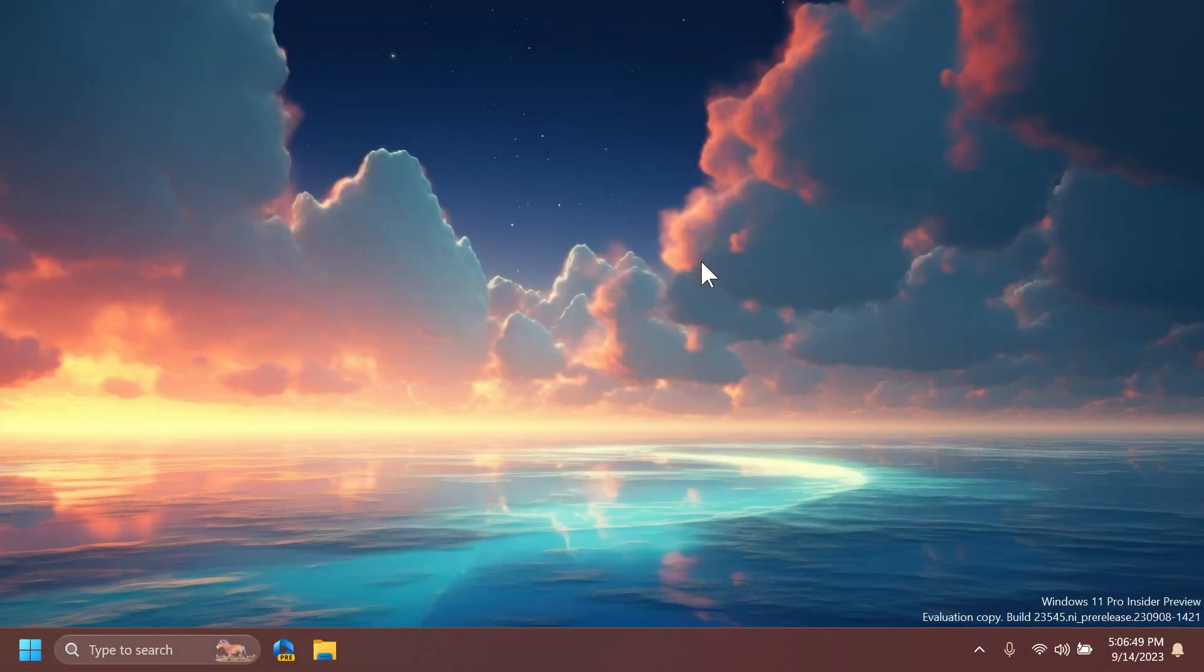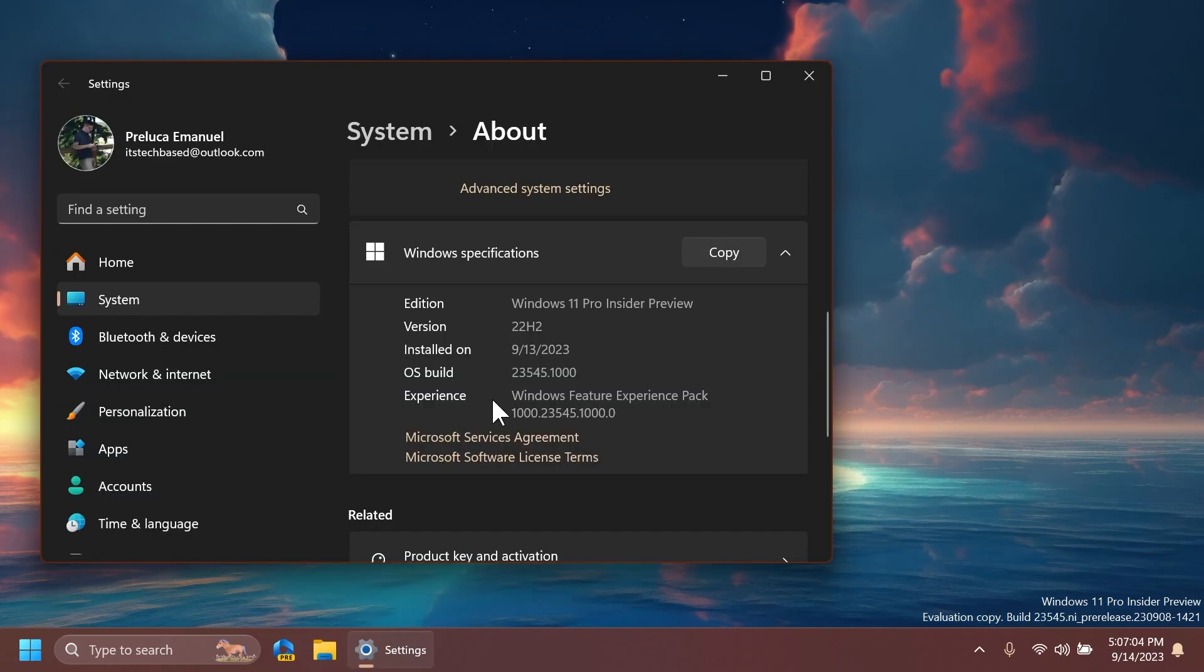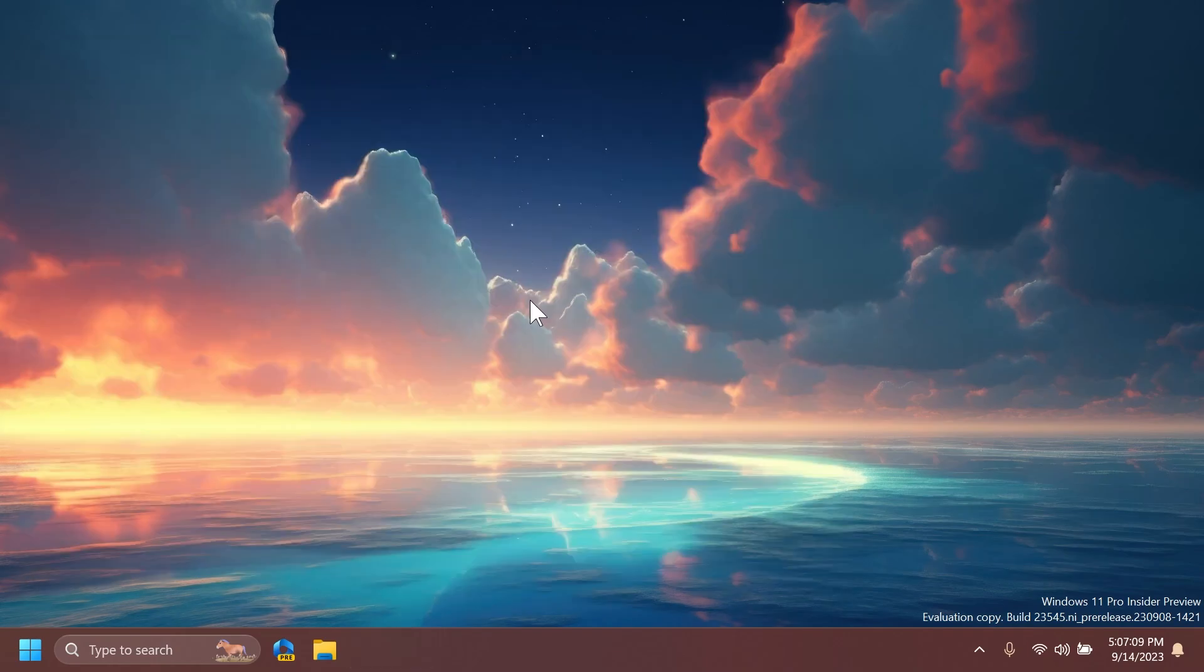Hi guys and welcome to TechBased. In this video, we're going to talk about the latest Windows 11 Insider Preview build for the dev channel, which is the build 23545.